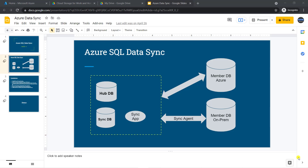In this video, we are going to create one source server and we are going to configure a hub database as well as a sync database. And in the target server, we are going to configure the member database.